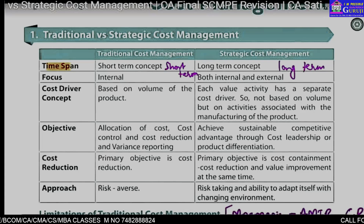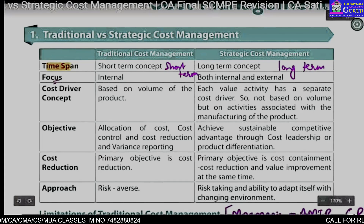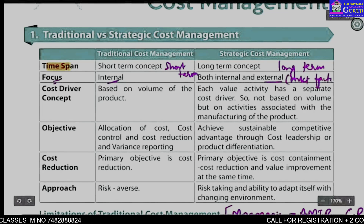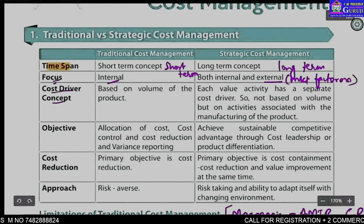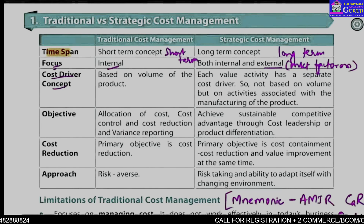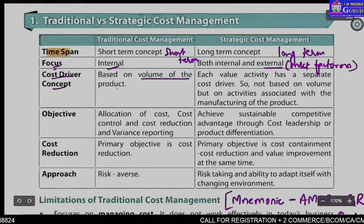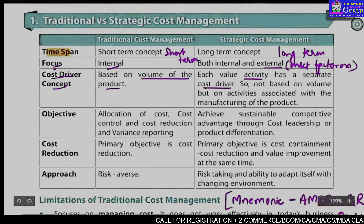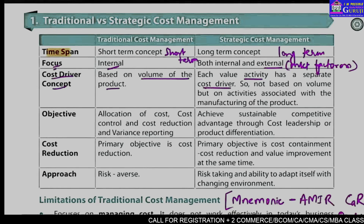The next point of difference is focus. In the case of traditional cost management, it is mostly internal focus. But in the case of strategic cost management, it is both internal and external focus — that means it also considers market factors, which are ignored by traditional cost management. The cost driver concept is also different: traditional follows absorption costing, which is volume-based costing, so the driver is usually the volume of the product. But in strategic cost management, every activity is considered and each activity has its own cost driver, which is not necessarily based on volume.